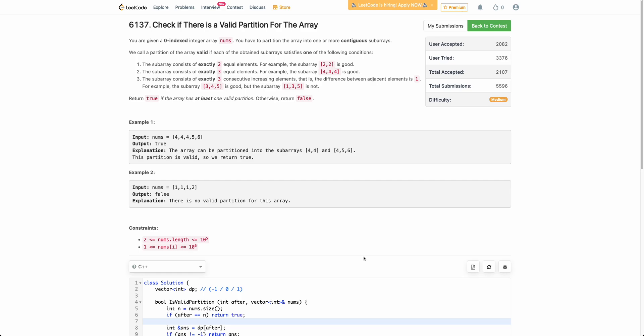Hello everyone. Welcome back to the channel. In this video we will be discussing the third problem of today's weekly contest.